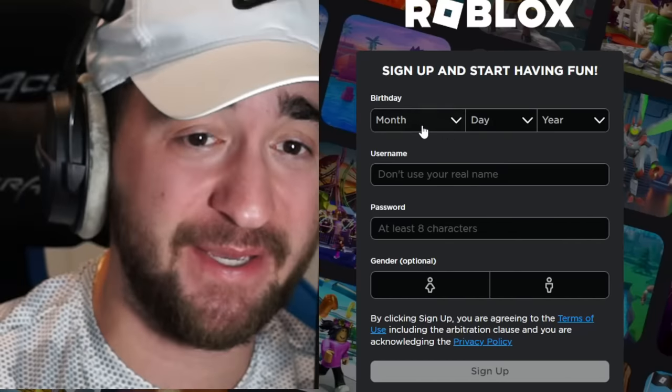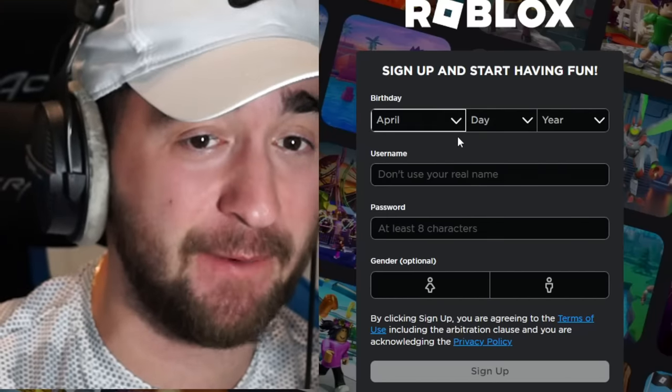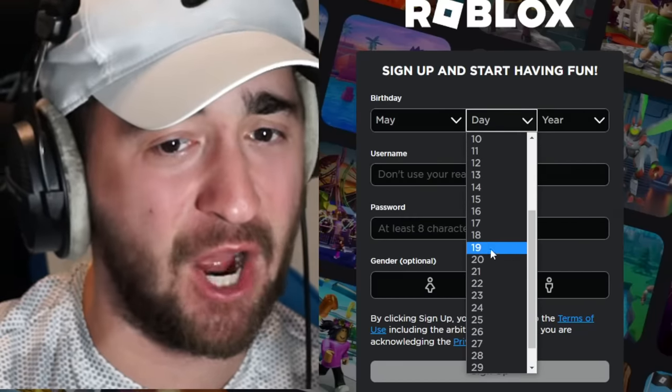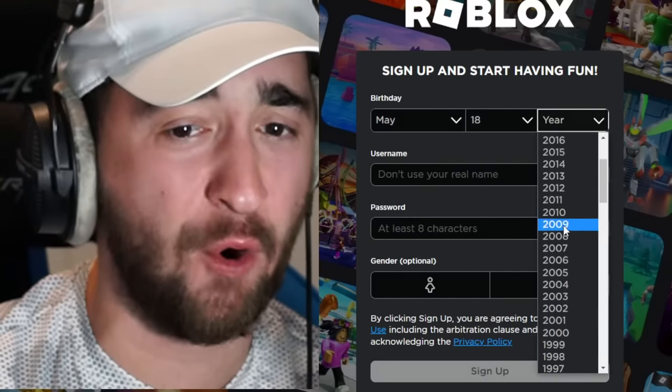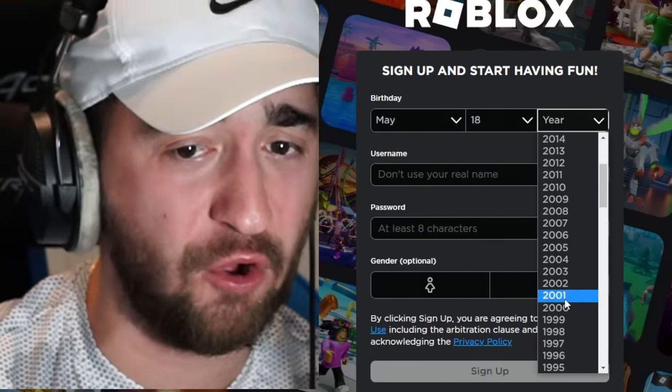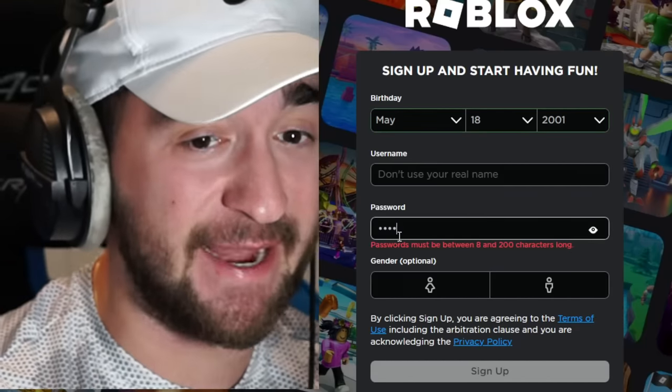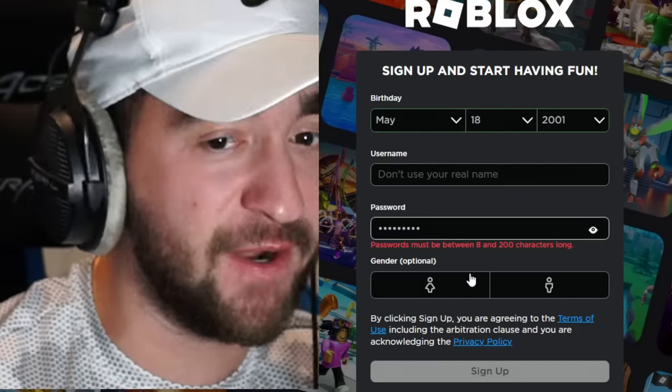This is about to be the craziest thing you've ever seen. Let me show you exactly what I mean. So I'm gonna type in my birthday right now. If you don't know, I am 21 years old. Before we type in a username, let's type in a password.